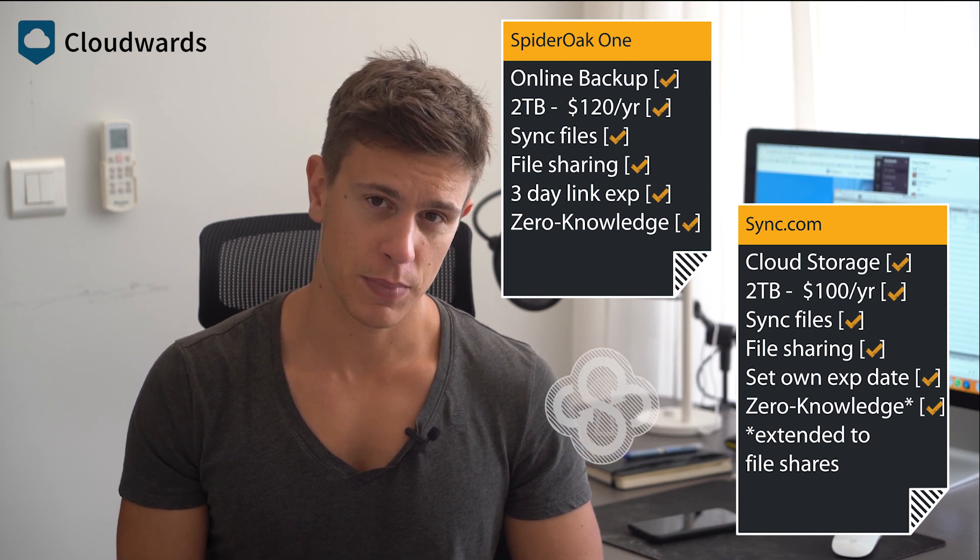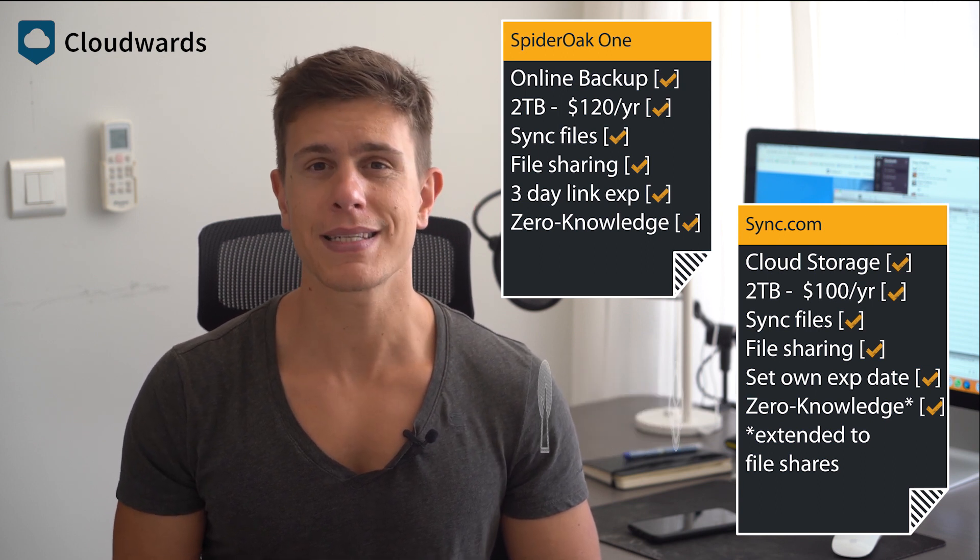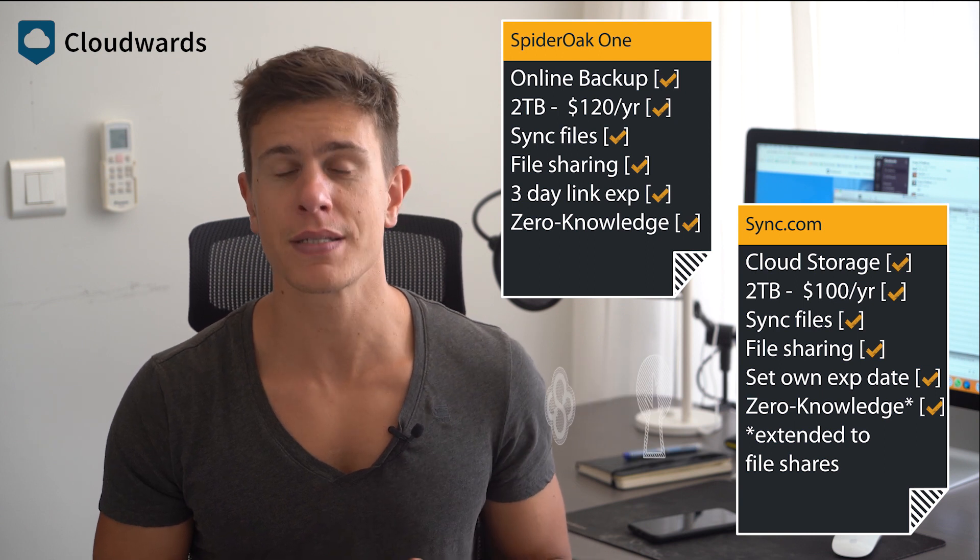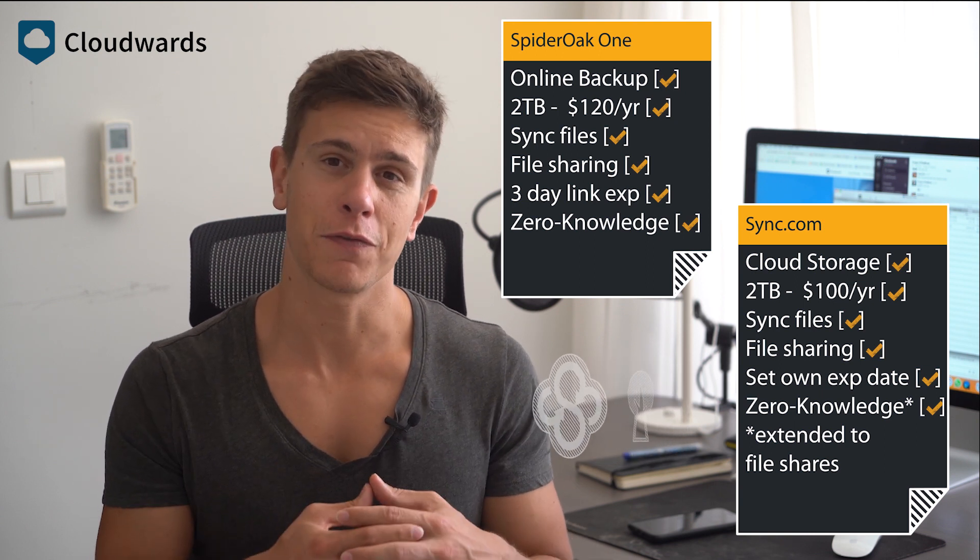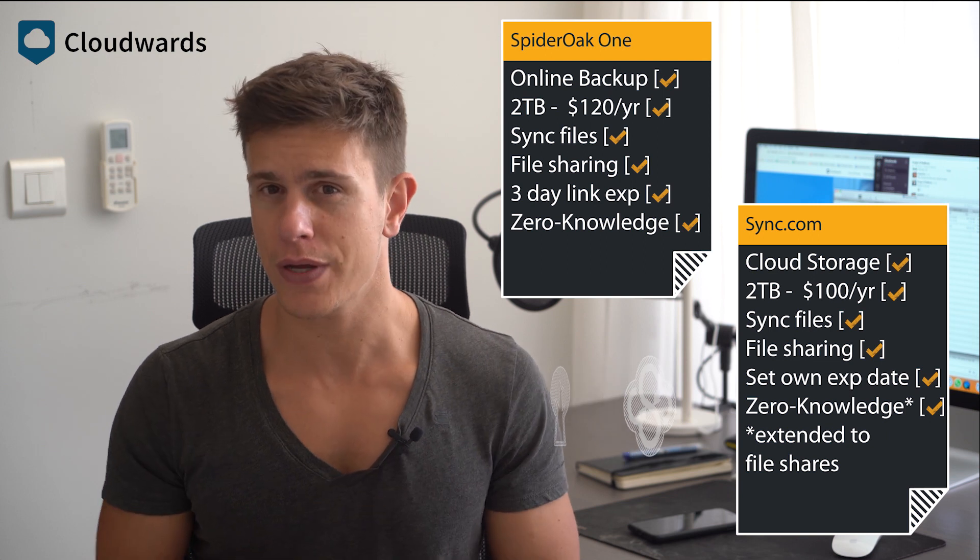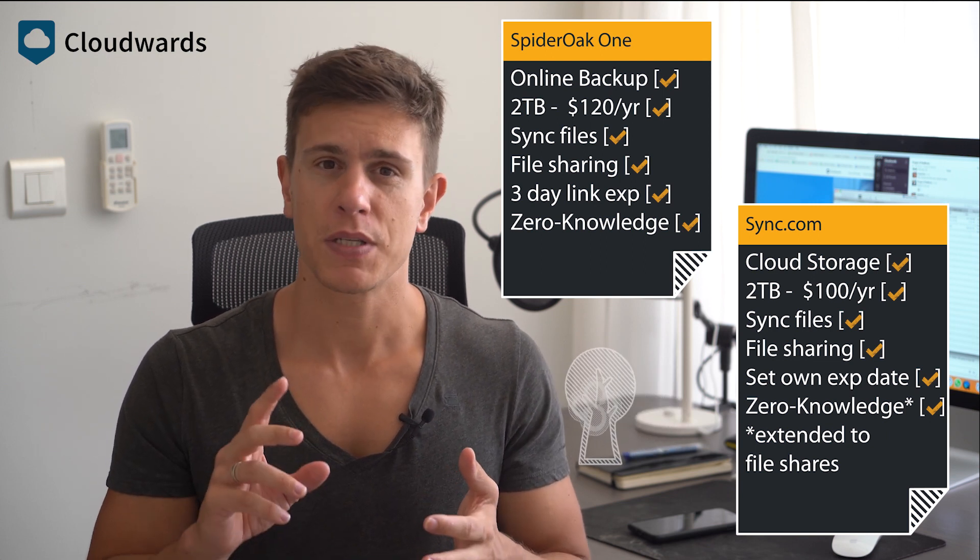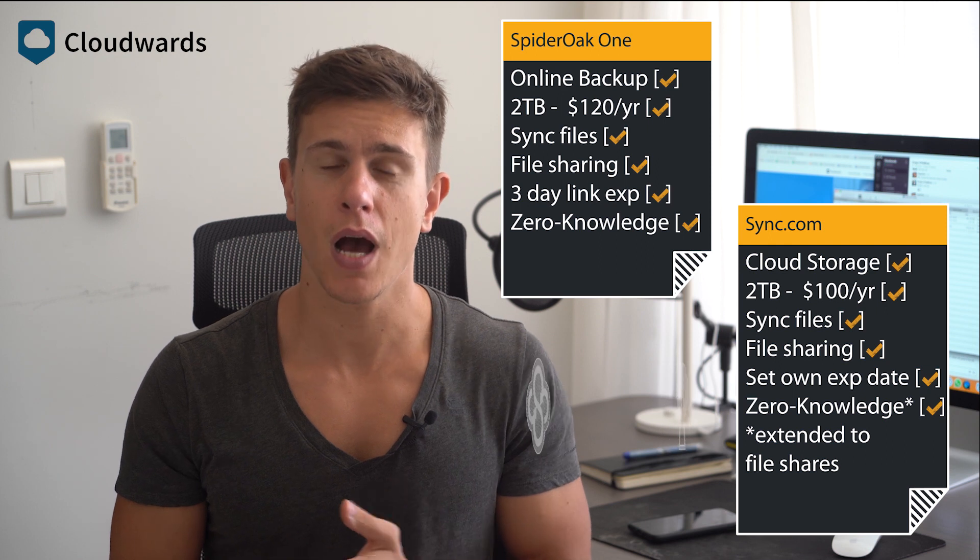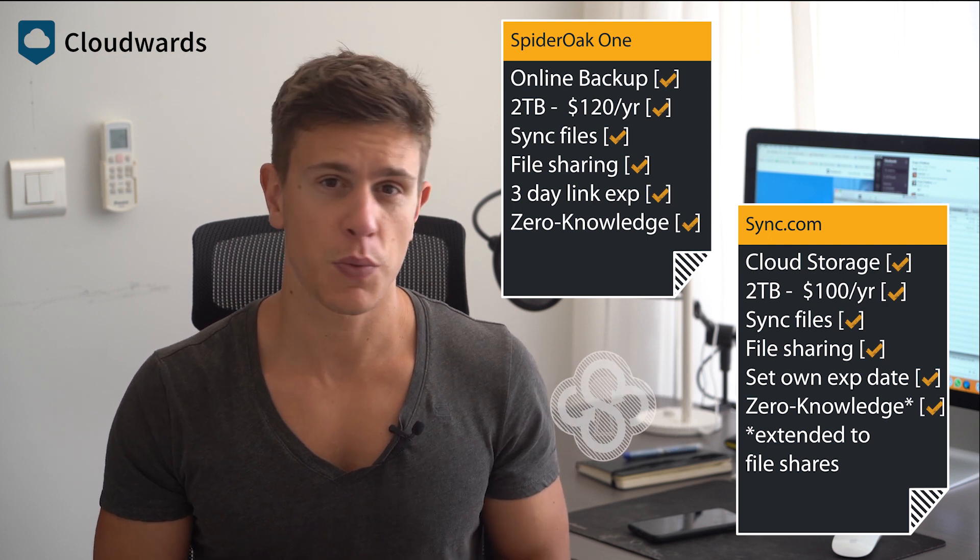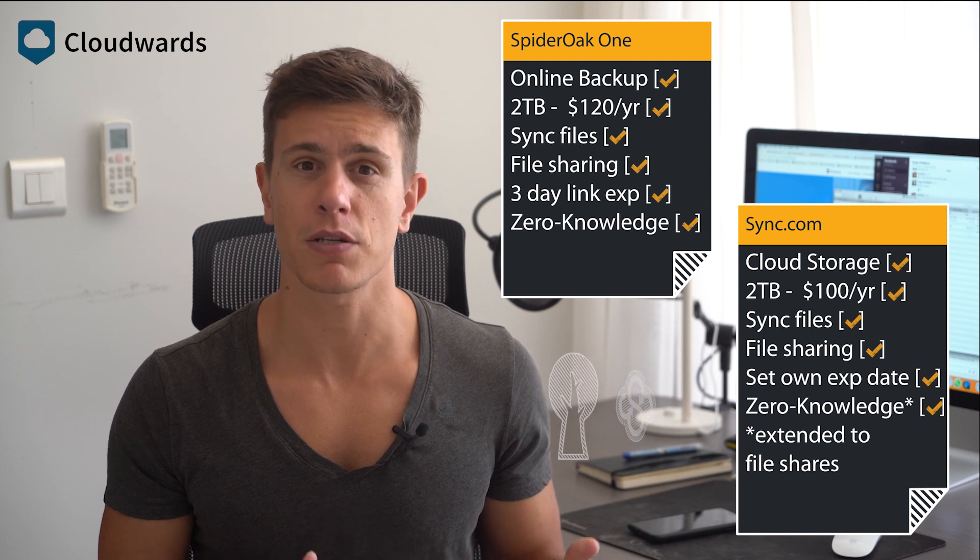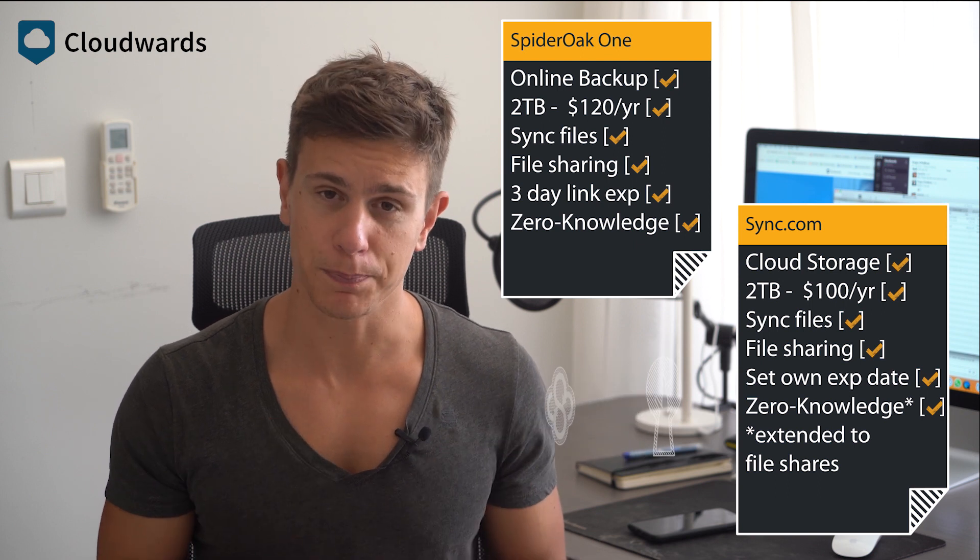Most of the big names in cloud storage insist on managing encryption keys for you, which means they can read and view your files whenever they want, whether for marketing purposes, scanning for copyrighted content, sharing your files with law enforcement, or even cooperating with mass surveillance programs like PRISM.